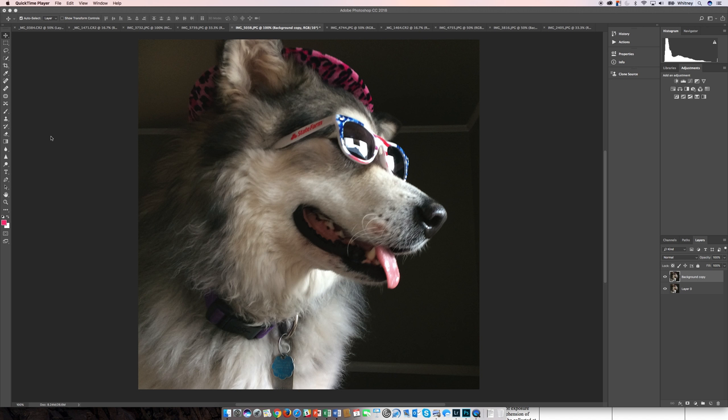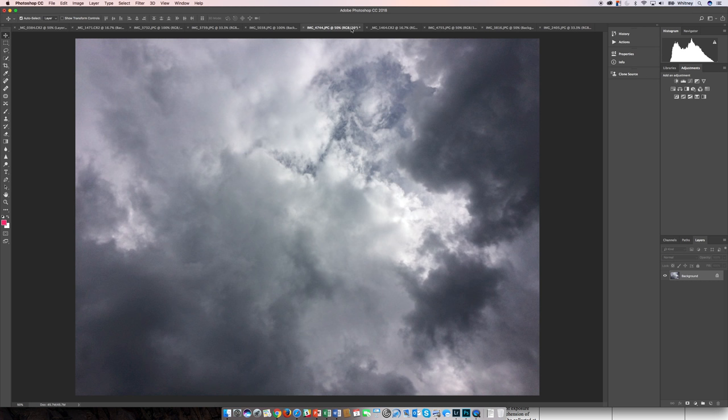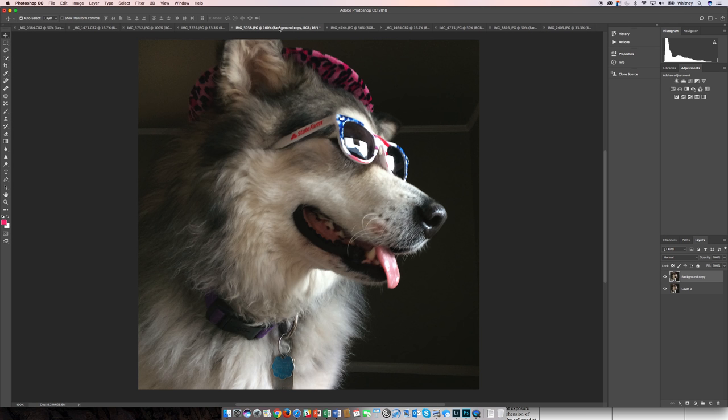Looking around at my other images, I came across this one of some clouds and thought this would be great to paste in. One thing I've done here is I've gone ahead and made the selection beforehand to save time, because I knew this would be a little more advanced of a selection.